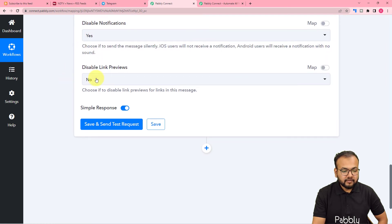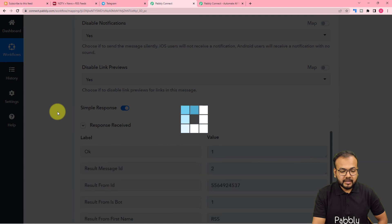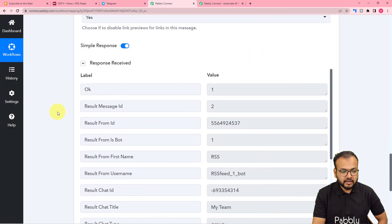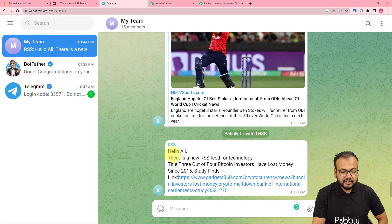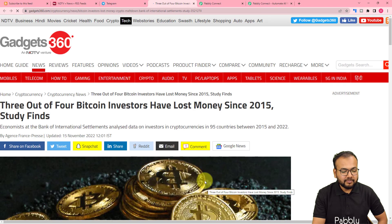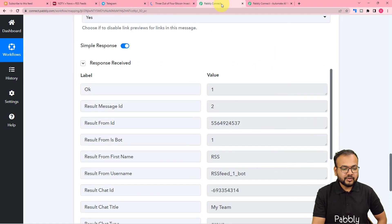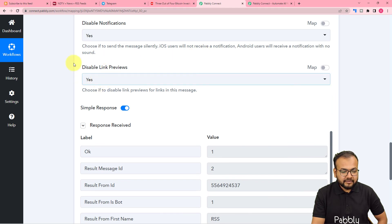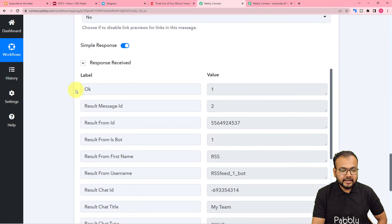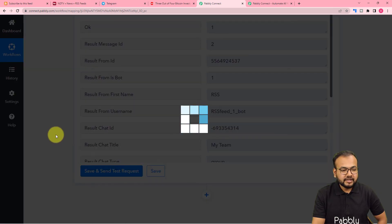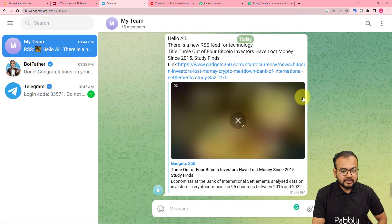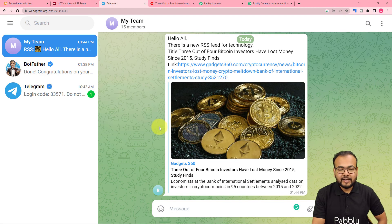You can enable or disable notifications for messages, and set link previews to yes or no. After clicking Save and Send Test Request, check the Telegram group — it shows 'Hello all, there is a new RSS feed for technology. Title is this, link is this.' That is the same RSS feed from the website. If you disable link previews, the message appearance changes — you can toggle this setting as preferred.